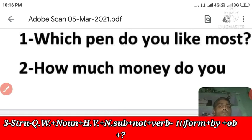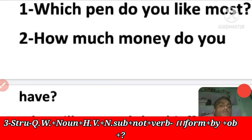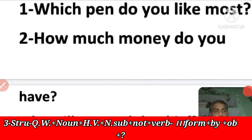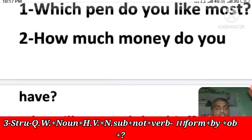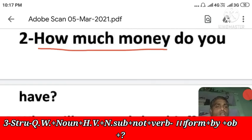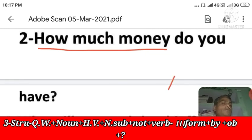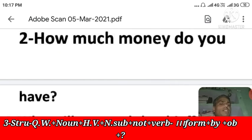Next: 'How much money do you have?' — Tumhare paas kitna dhan hai? When forming the passive, we write 'how much money' together. 'How much money' is the object. The passive becomes: 'How much money is had by you?' — with the third form of 'have' being 'had.'